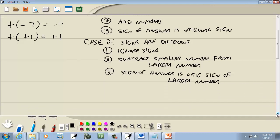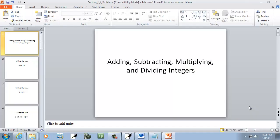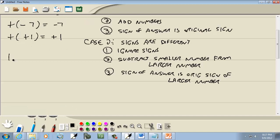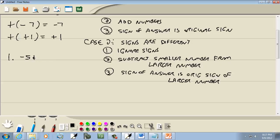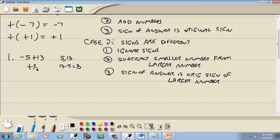So our first problem: we've got negative five plus 13. This is case two — signs are different. So ignore the signs: we've got five and 13. Subtract the smaller number from the larger number, so 13 minus five gives us eight. The sign of the answer is the original sign of the larger number. The larger number was 13, which originally was positive, so this is going to be a positive eight, or just eight.